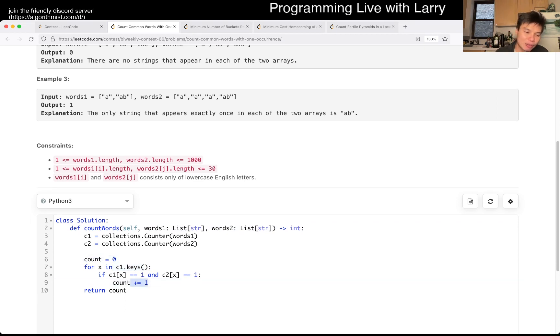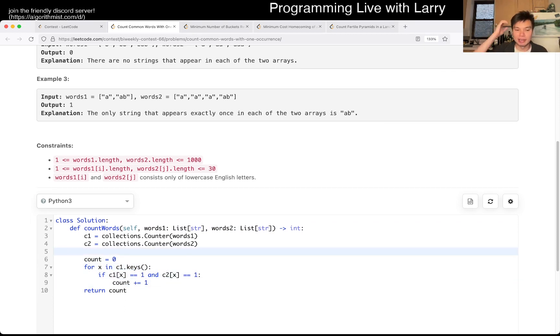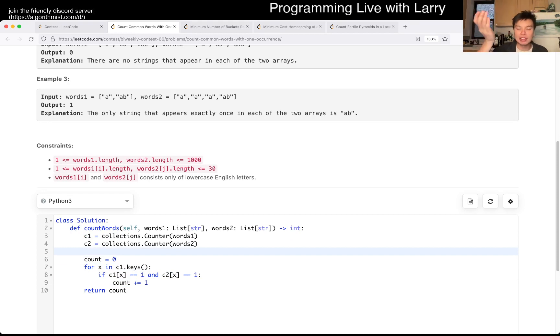So we just keep a count of this, and of course you can write this in one line if you like, but this is going to be linear time, linear space.